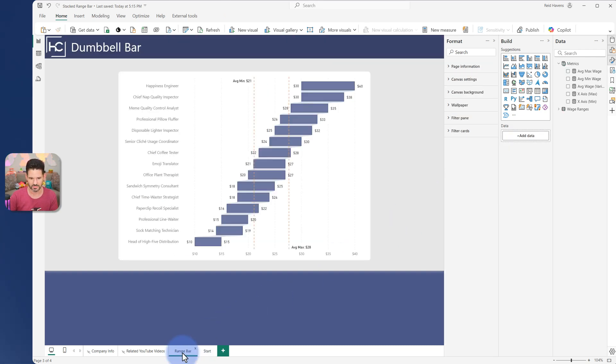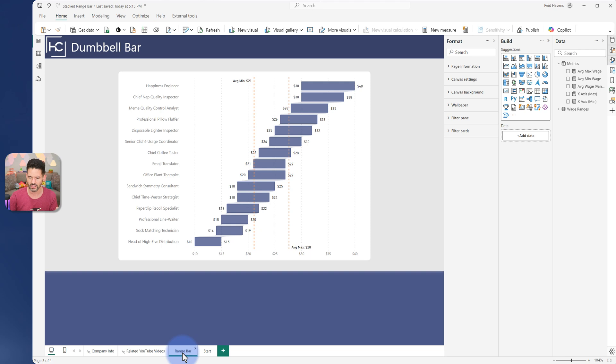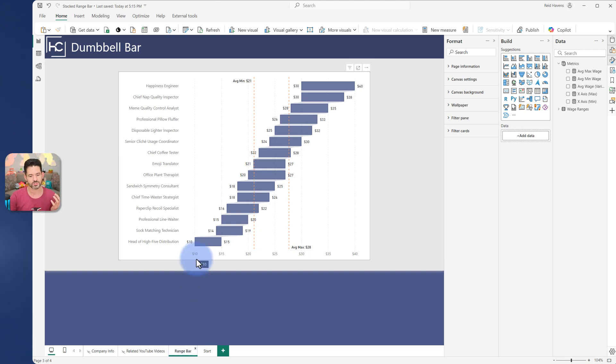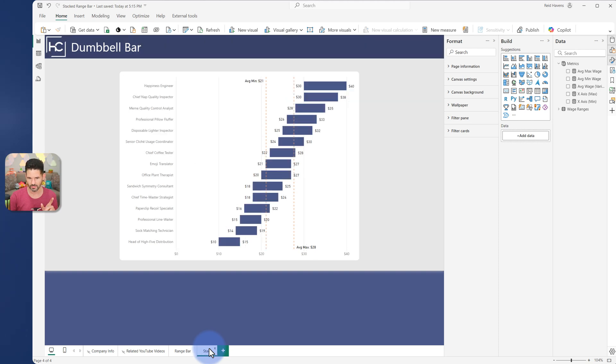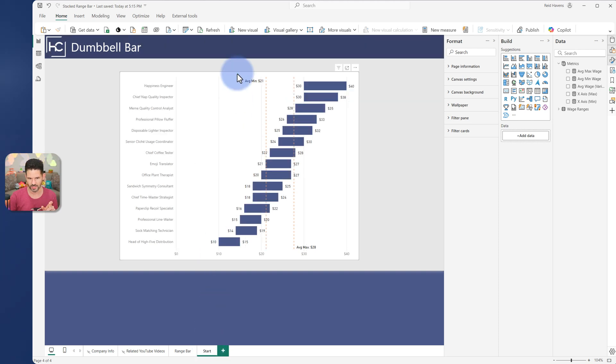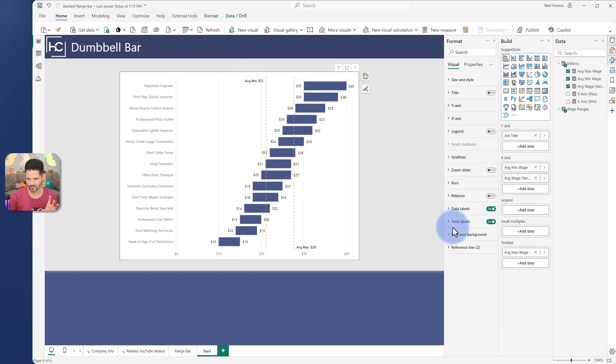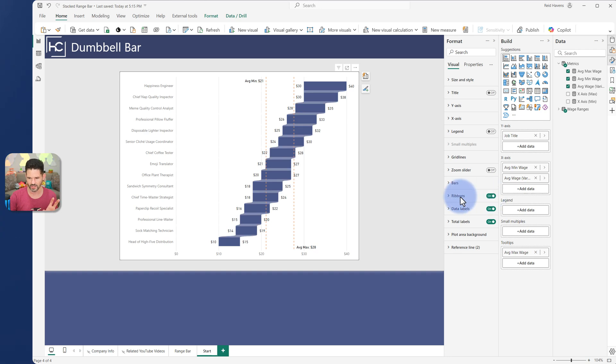Now coming back to the range bar for a few of the things, I want to talk about the axis and I also want to talk about the ribbons. So coming back to the demo here, I'm going to go to this. I am going to open up the ribbon section, turn that on.